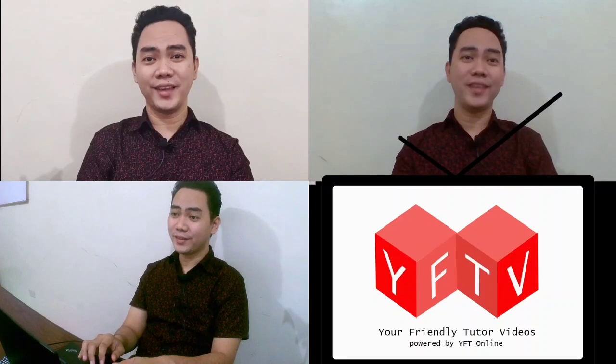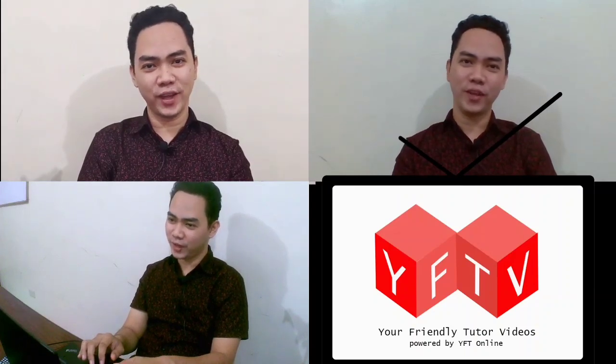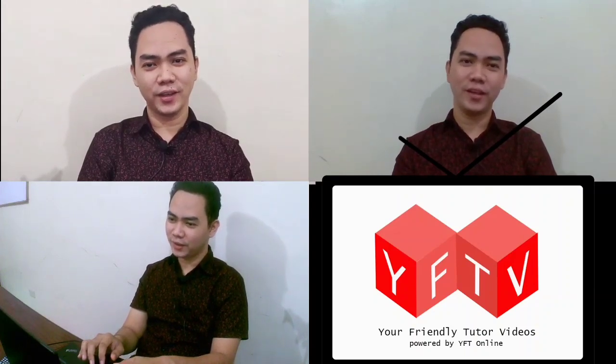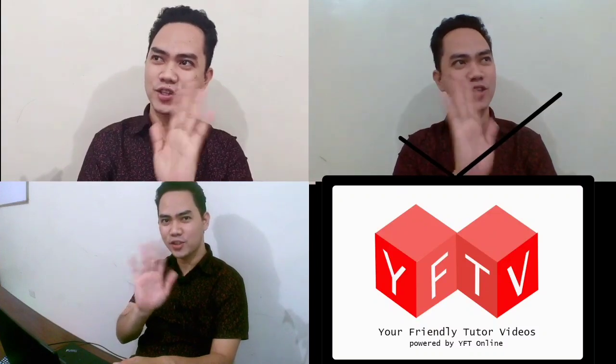That's it. So I hope you have learned something interesting today. That's all. Thank you very much.